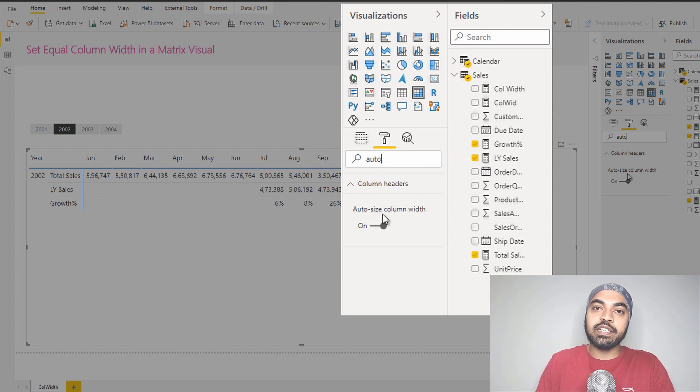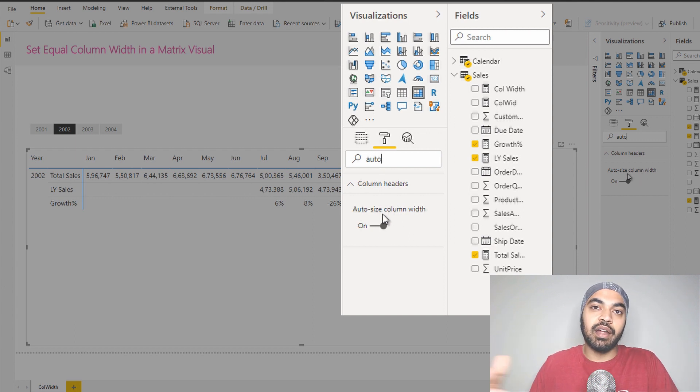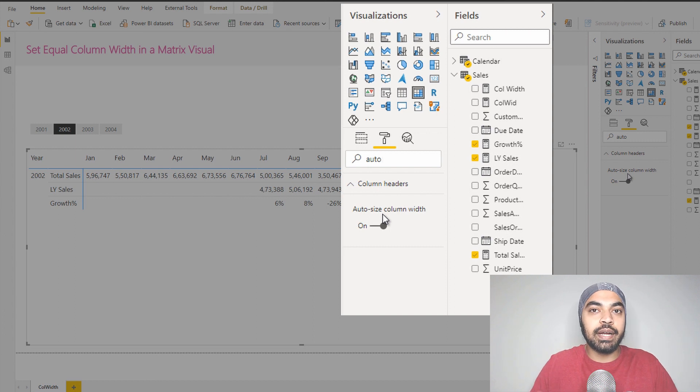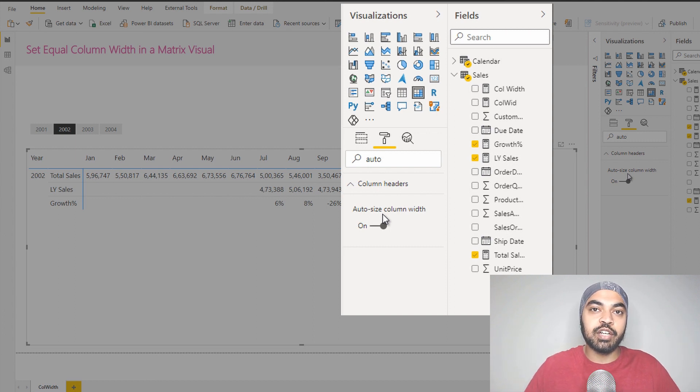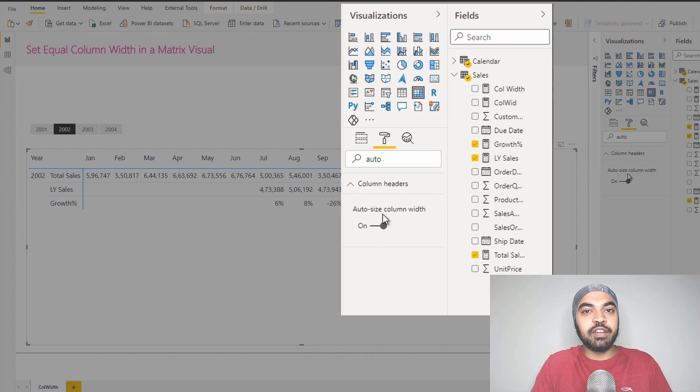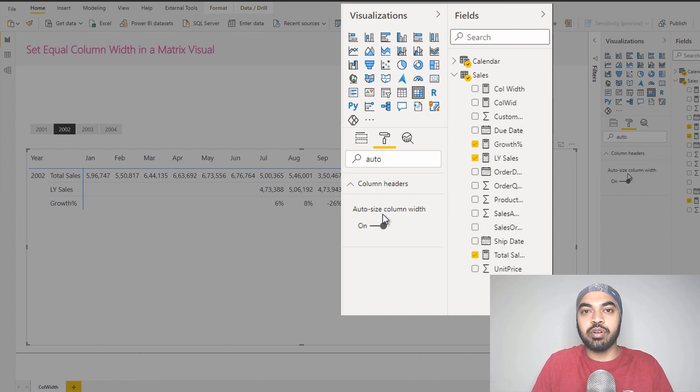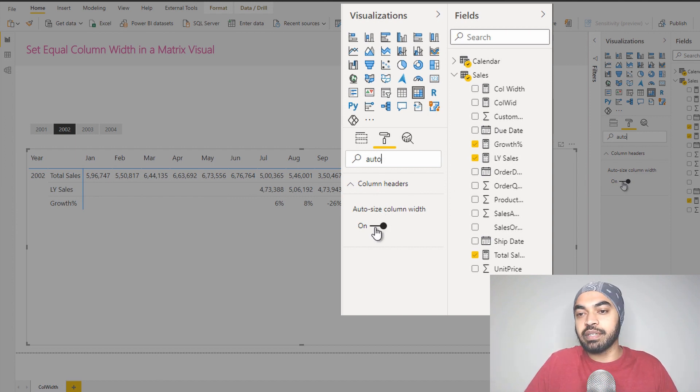What this feature actually does is if you bring in a measure that has a large value, the column width will try to adjust itself to fit that large value inside of that cell. Now once I have defined the width manually and I do not really want to change that, I would particularly turn this feature off.